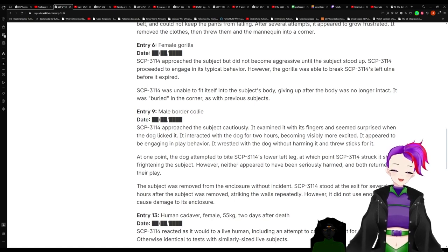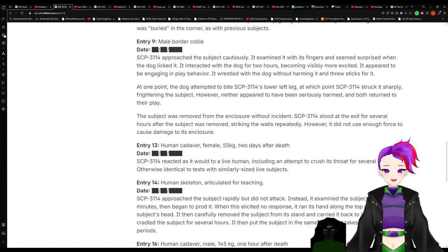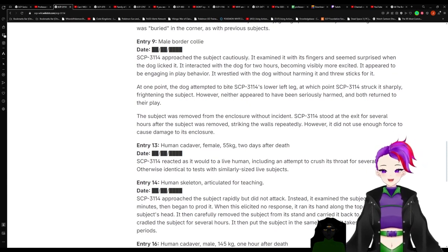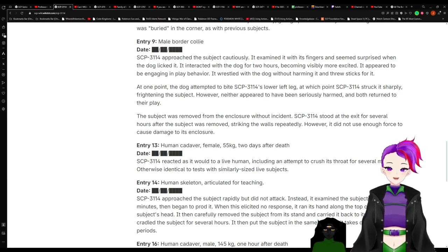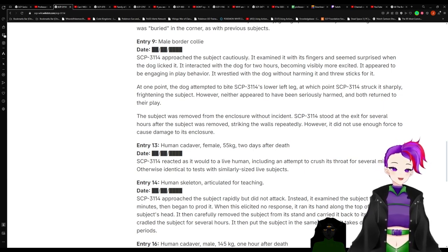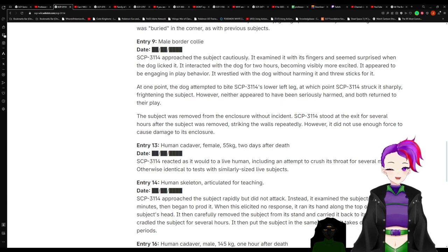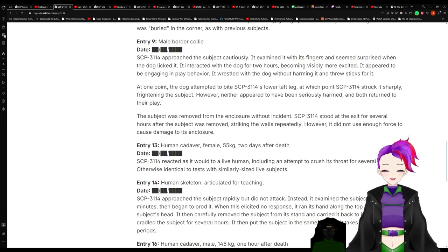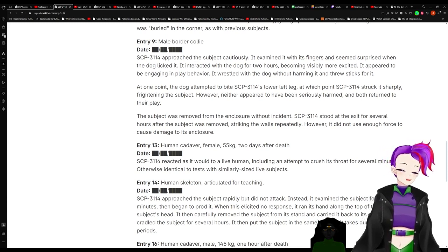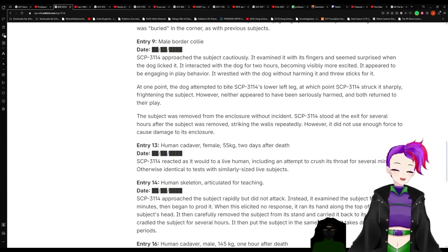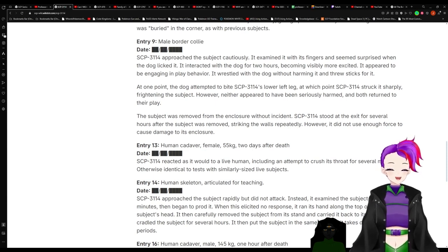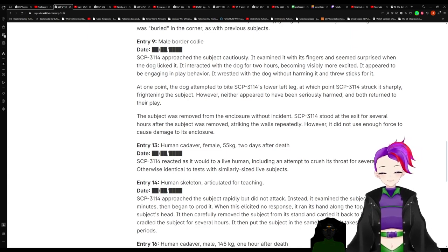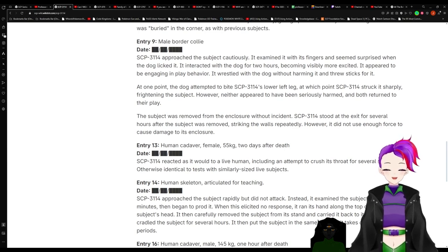Entry 9: Male border collie. 3114 approached the subject cautiously. It examined it with its fingers and seemed surprised when the dog licked it. It interacted with the dog for two hours, becoming visibly more excited. It appeared to be engaging in play behavior. It wrestled with the dog without harming it and threw sticks for it. At one point, the dog attempted to bite 3114's lower left leg, at which point 3114 struck it sharply. Frightened, the subject, however, neither appeared to have been seriously harmed and both returned to their play. Such it was removed from the enclosure without incident. 3114 stood at the exit for several hours as the subject was removed, striking walls repeatedly. However, it did not use enough force to cause damage to its enclosure.